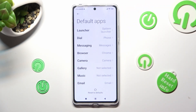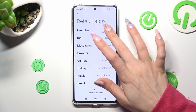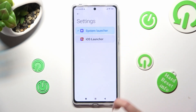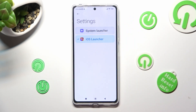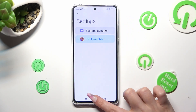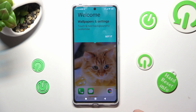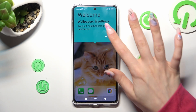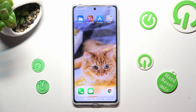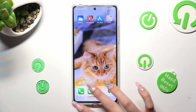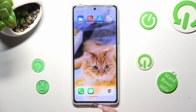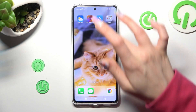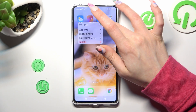Lastly, hit Launcher. Tap on iOS 1, select Home button and click on Got it! As you can see, after that, Apple layout was applied successfully on my Xiaomi.